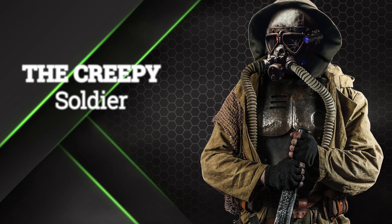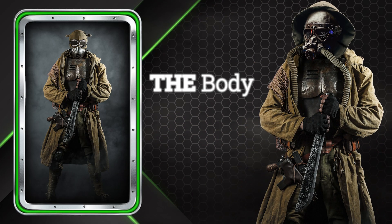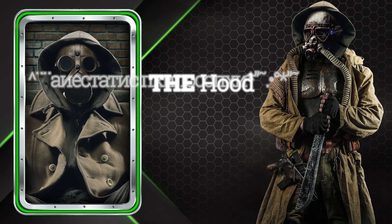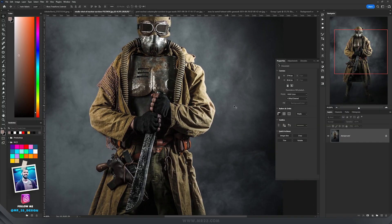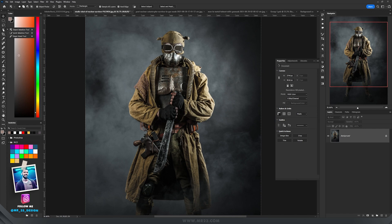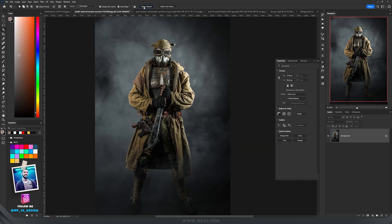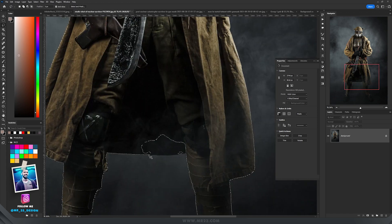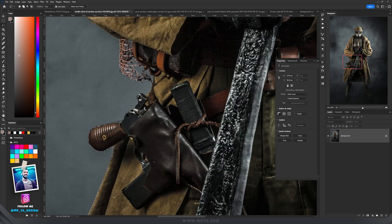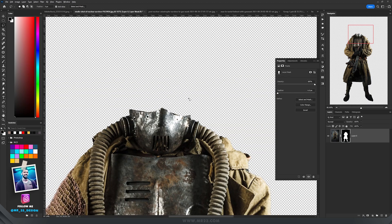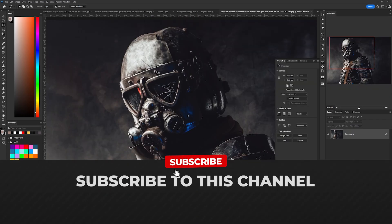This creepy soldier was created by combining a few images: I used the body from one image, the head from another, the hood from another, the tube from another, and the laser device from yet another. To select him, use the Object Selection tool and press Select Subject. Then take the Lasso tool, zoom in, hold Shift to add parts Photoshop missed, and hold Alt to deselect parts you don't want. Then press the mask and the selection is ready.